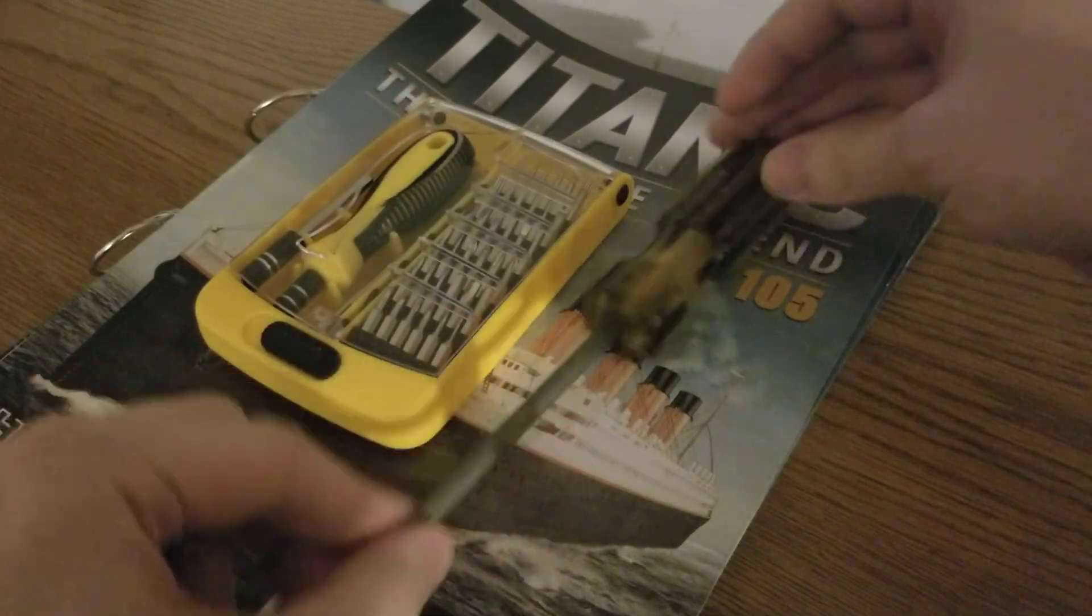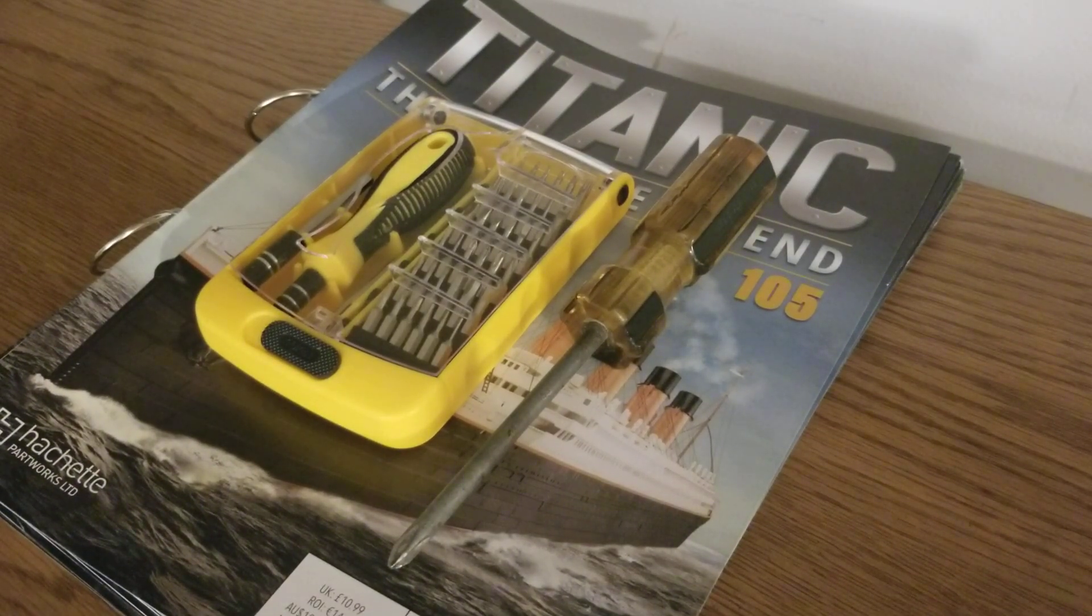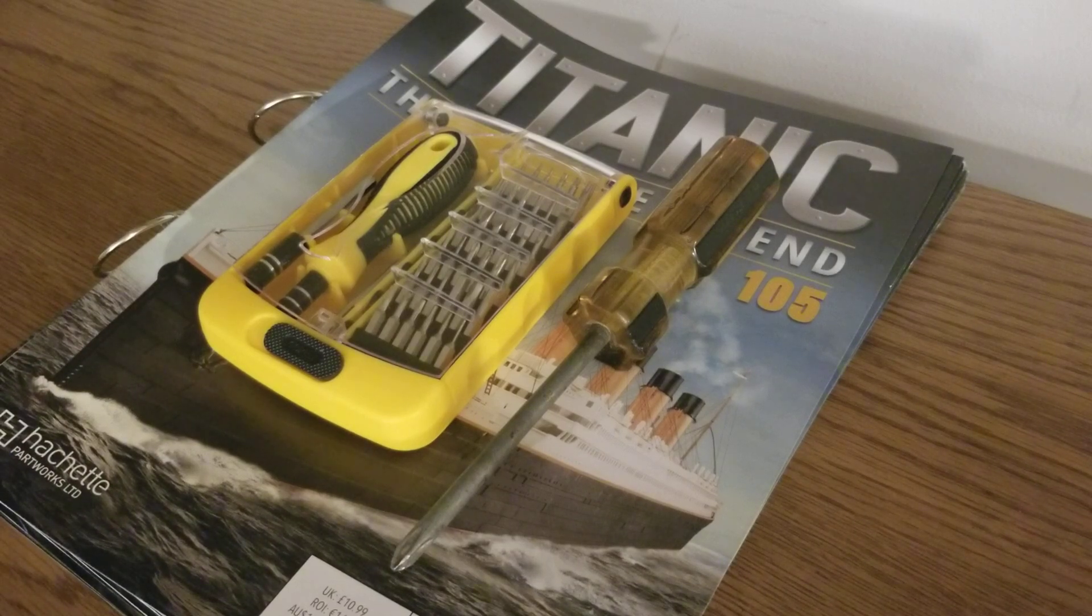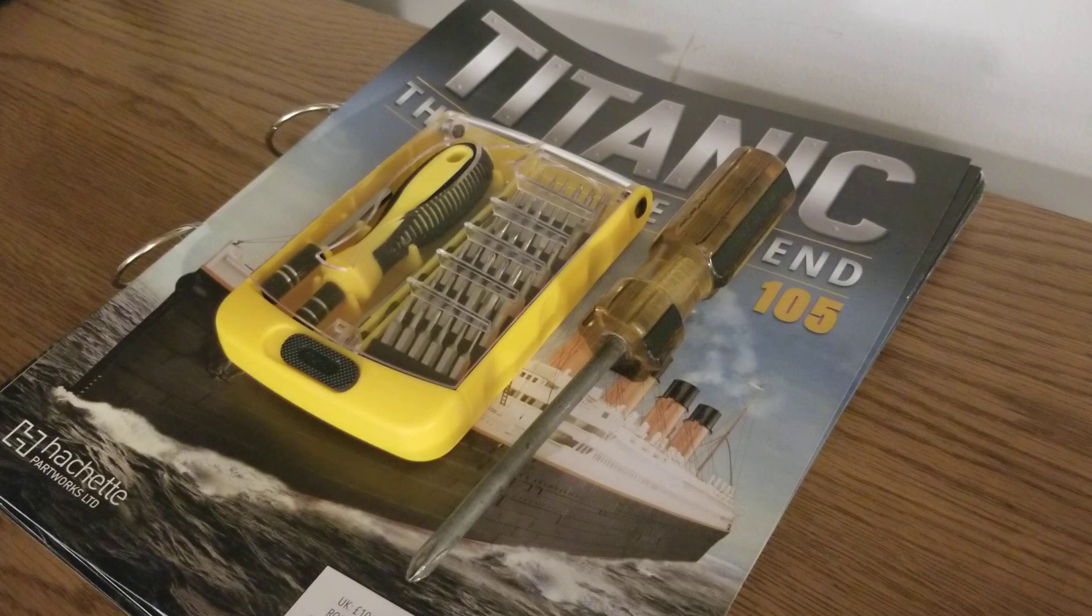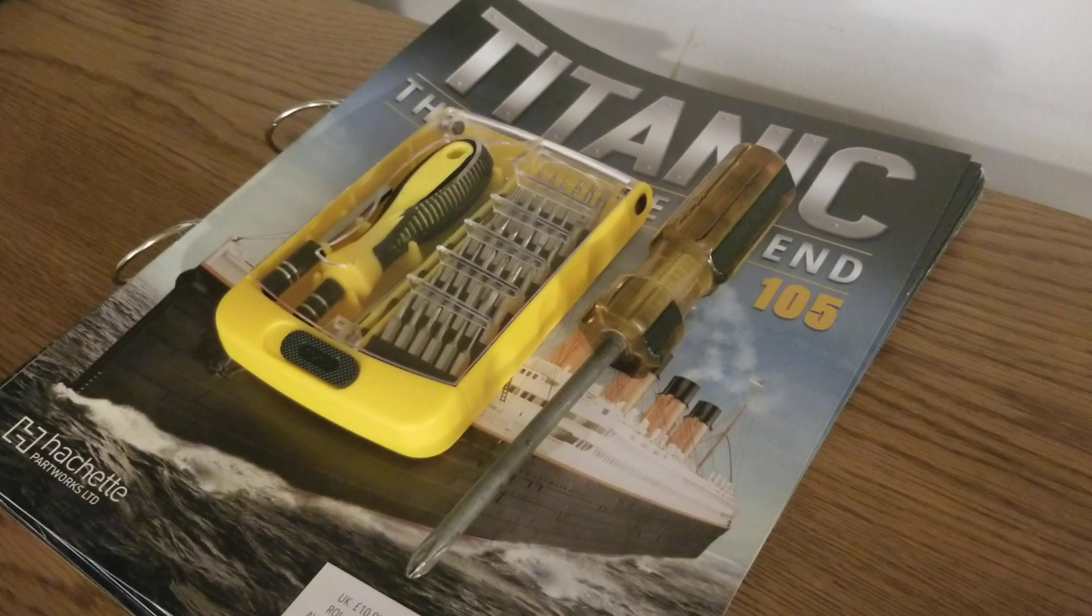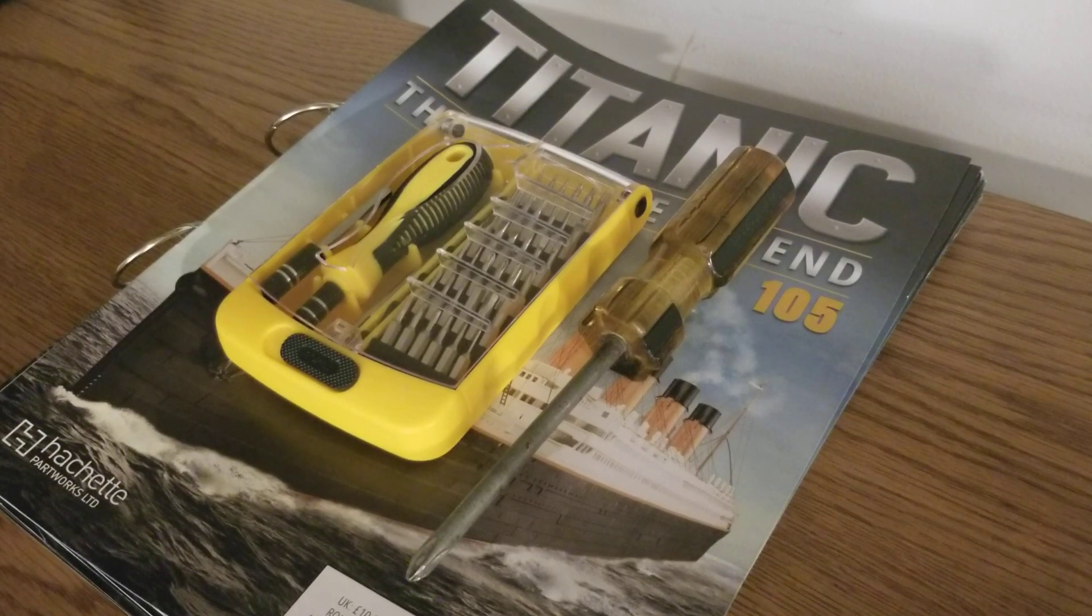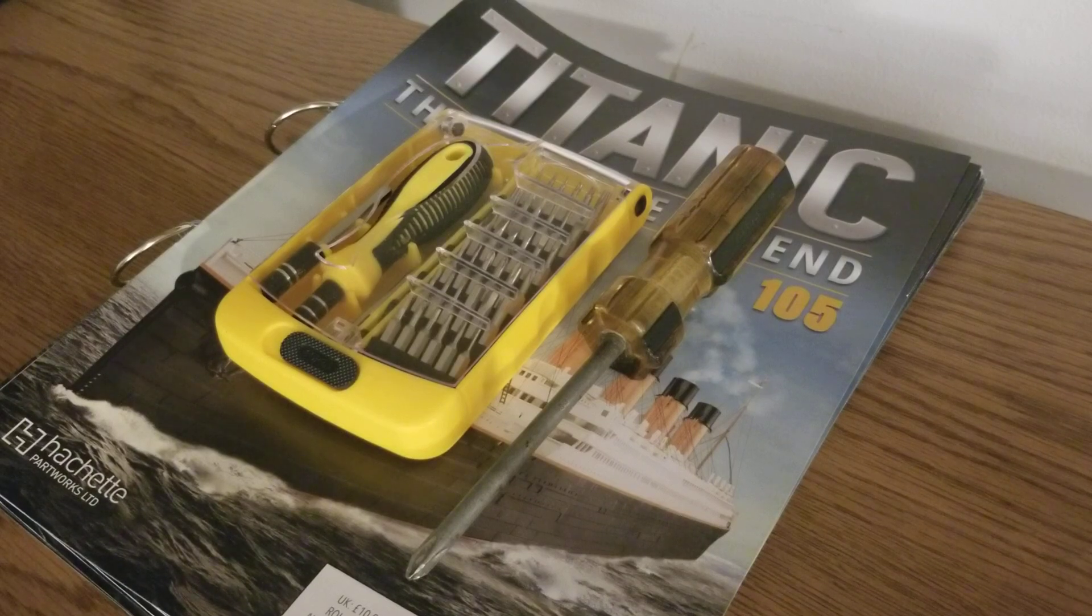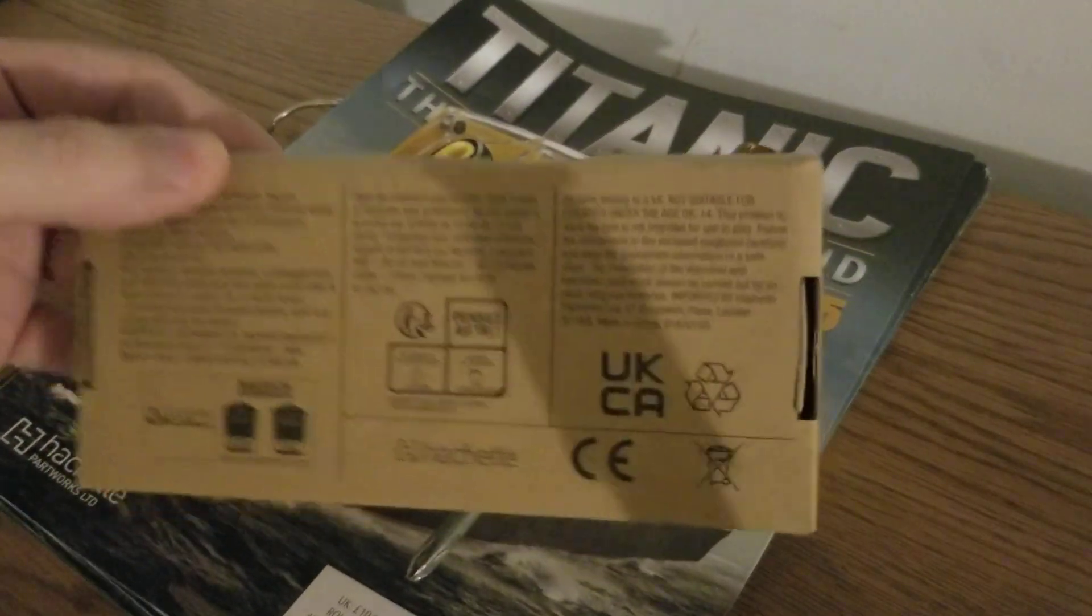You're going to need your screwdriver set, and I've also got a bigger, thicker screwdriver here for those bolts that we're going to be putting in the bottom. And you're also going to need Issue 106. Let me find it. There it is, Issue 105.